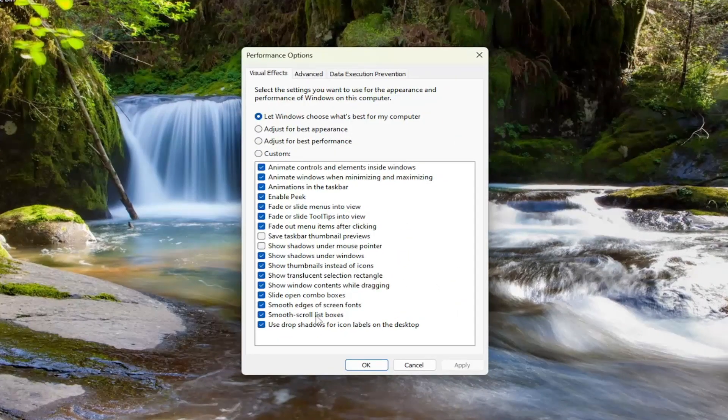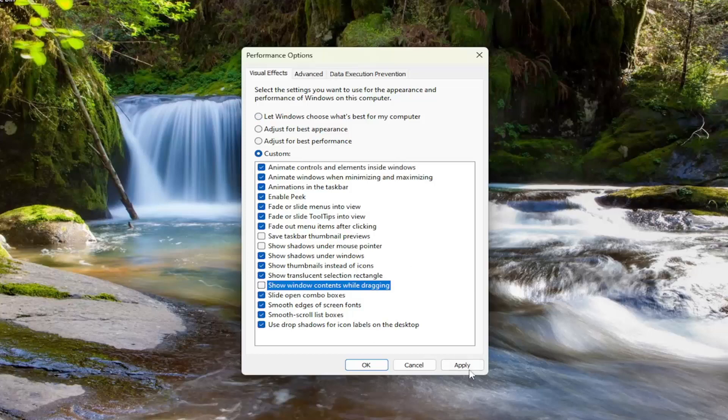Look here where it says show window contents while dragging. Go ahead and uncheck that option and select Apply and OK.